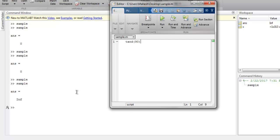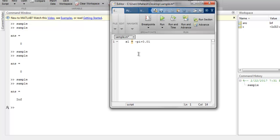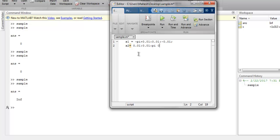For cotangent of argument in radians, we will take two values. x1 from minus pi plus 0.01 with 0.01 increment to minus 0.01, and for x2 we have 0.01 with 0.01 increment to pi minus 0.01.